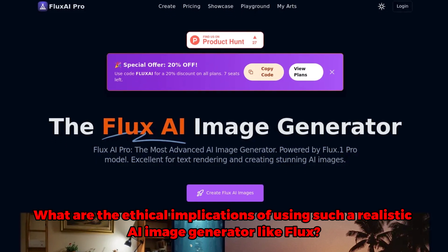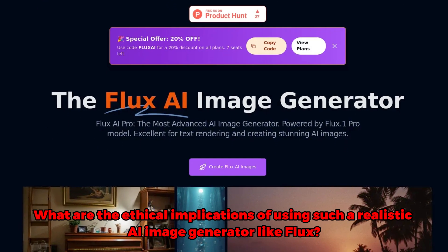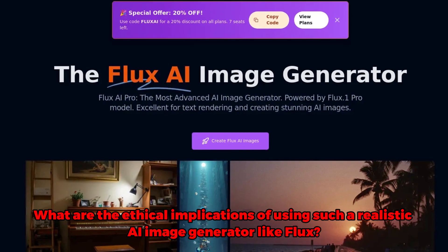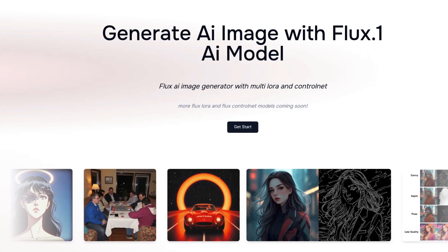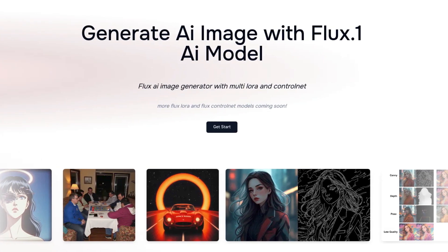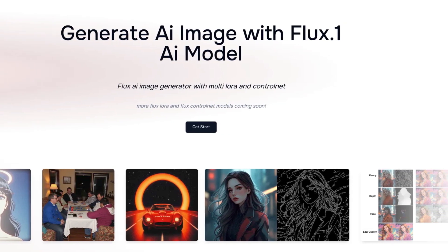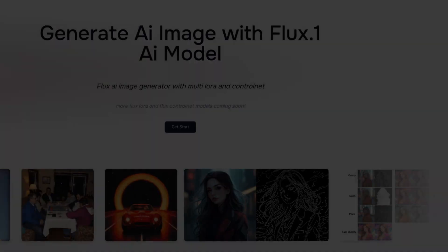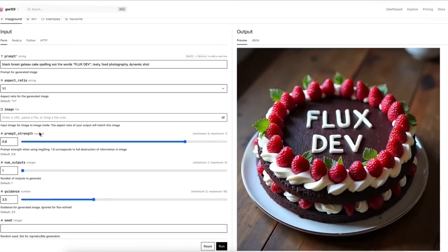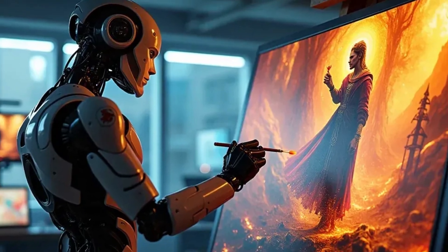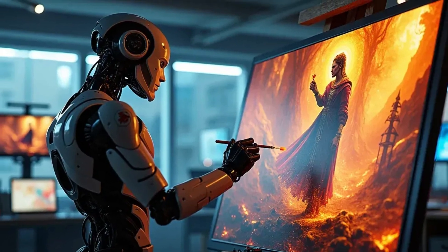What are the ethical implications of using such a realistic AI image generator like Flux? With great power comes great responsibility. The realism of Flux raises some serious ethical concerns. As images become more indistinguishable from real life, there's a risk of misuse — from creating fake news to spreading misinformation, the potential for abuse is significant. It's crucial for users to be aware of these risks and to use Flux responsibly, ensuring that the technology is employed ethically and transparently.